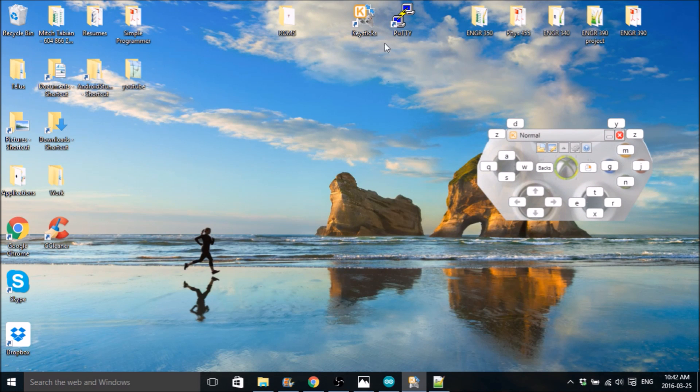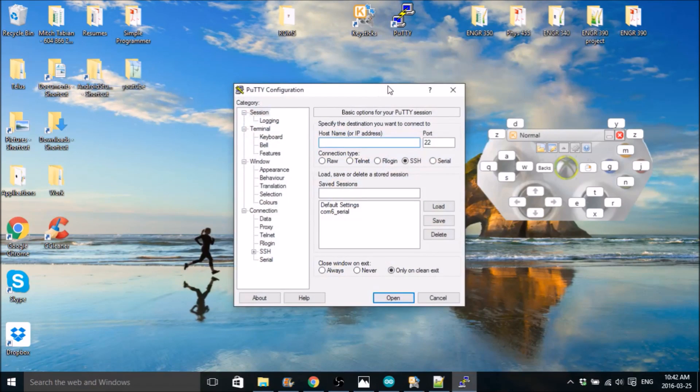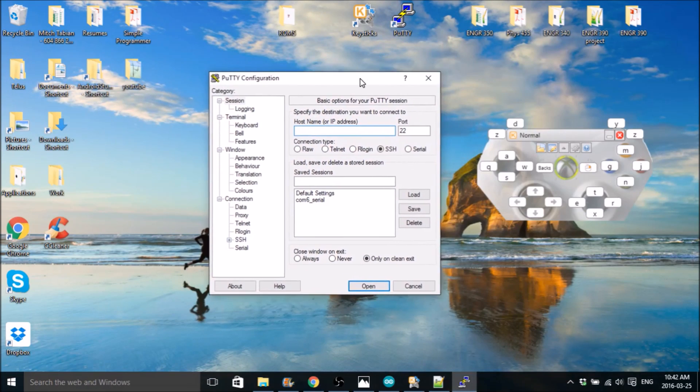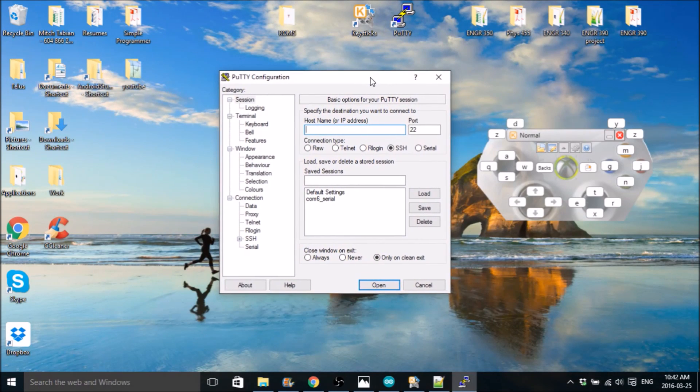So the next part we're going to show you how to work PuTTY. So after it's installed, you should be able to open it and get a window like this.